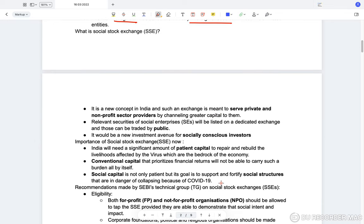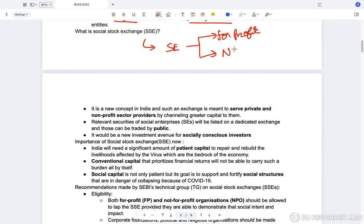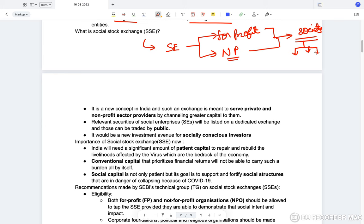A social enterprise, whether for-profit or not-for-profit, tries to invest more in developing the social indicators of society — improving education, health, environment, and transport. It is a new concept in India. Such an exchange is meant to serve private and nonprofit sector providers by channeling greater capital to them, helping these companies generate enough capital for their functions.